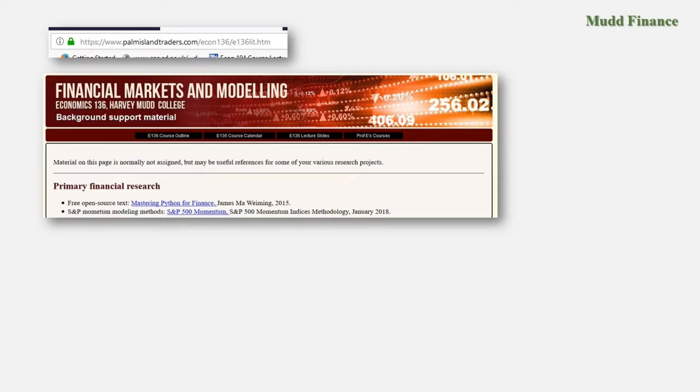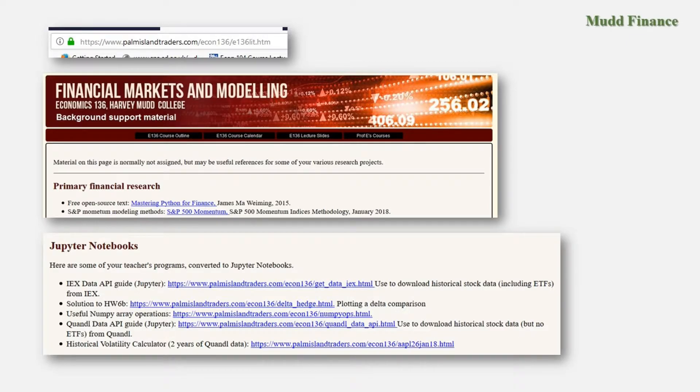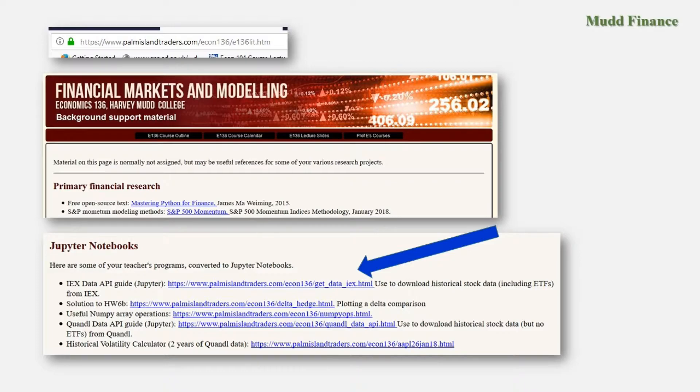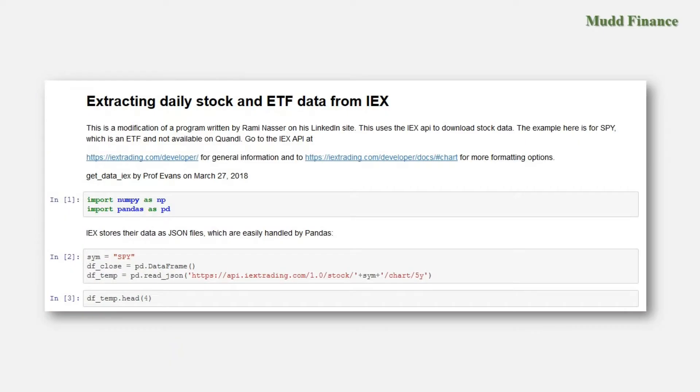That'll bring you to a page that looks something like this at the top. On that page there's a segment labeled Jupyter notebooks and there, although the entries may be a little different than what I'm showing in this video, there will be at least one entry that shows IEX data API guide. That's the one you want to find. That's the Jupyter notebook that uses the example for the API.